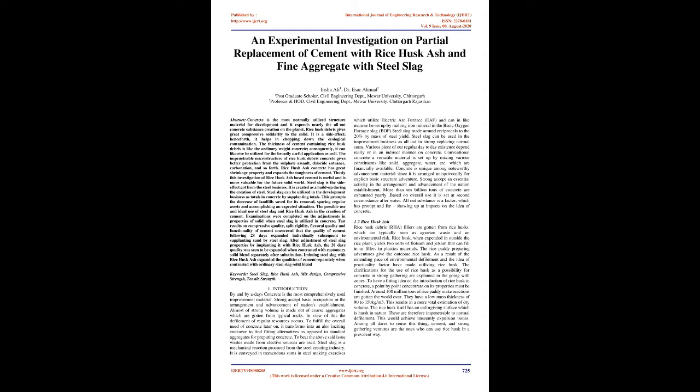Introduction: Concrete is the most widely used construction material today. Concrete plays a basic role in the development and advancement of a nation's infrastructure. Almost the entire volume of concrete is made up of coarse aggregates obtained from natural rocks, which leads to depletion of natural resources. To fulfill the global demand for concrete, it is increasingly challenging to find suitable alternatives to standard aggregates.